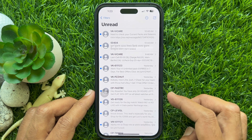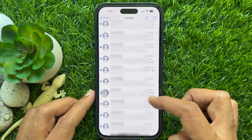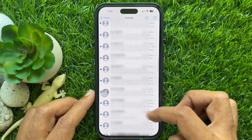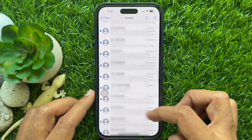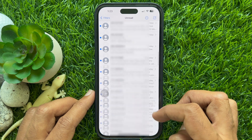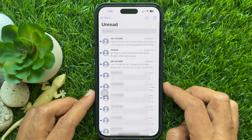You will now see all of your unread messages. That's it. These are the steps to view only unread messages on iPhone.